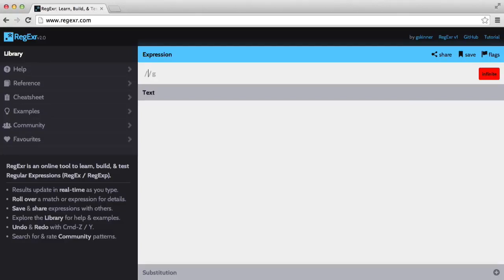In this series we're going to be looking at regular expressions and how they might be useful in our applications. Regular expressions aren't just used in PHP, they're used in all programming languages, things like JavaScript and Python, so it's a very important skill to have.